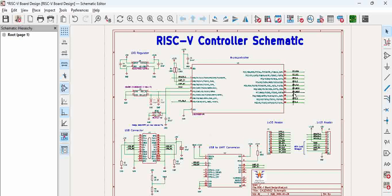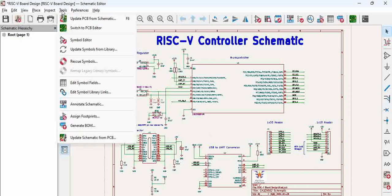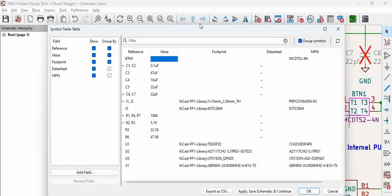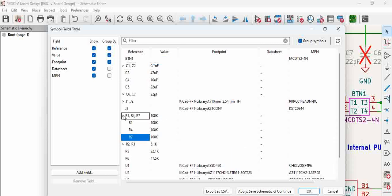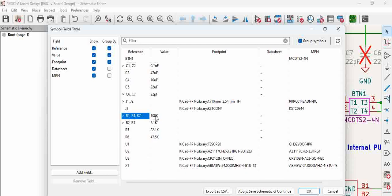Go to Tools and click Edit Symbol Fields. Here you see a number of components. For example, resistors R1, R4, R7 are all listed under a common name. This means if you assign one footprint here, it will be distributed across all three resistors.